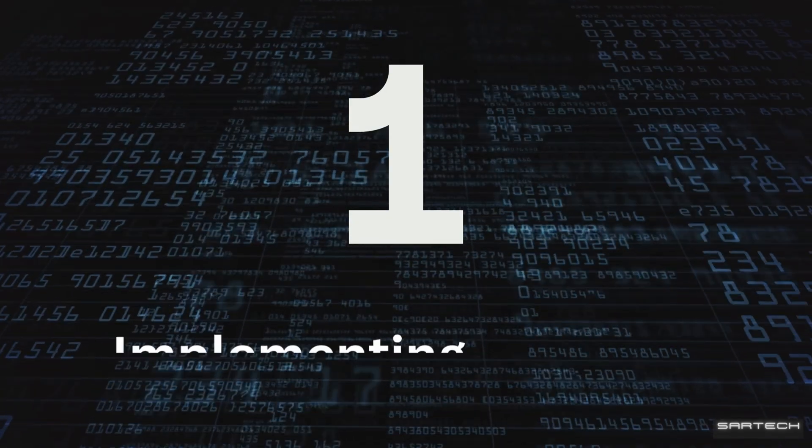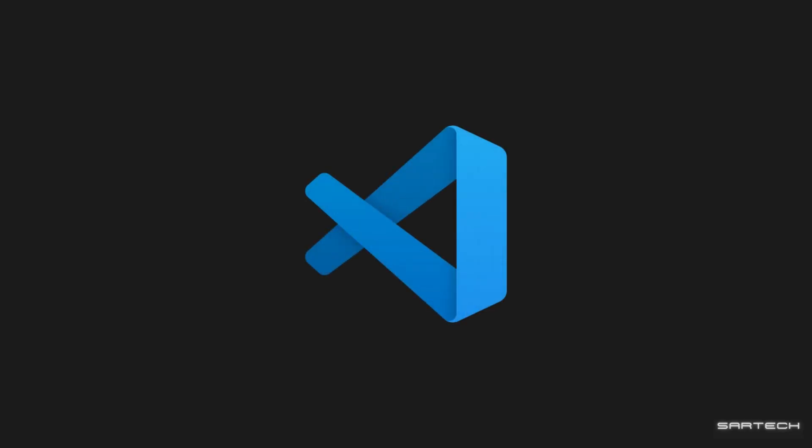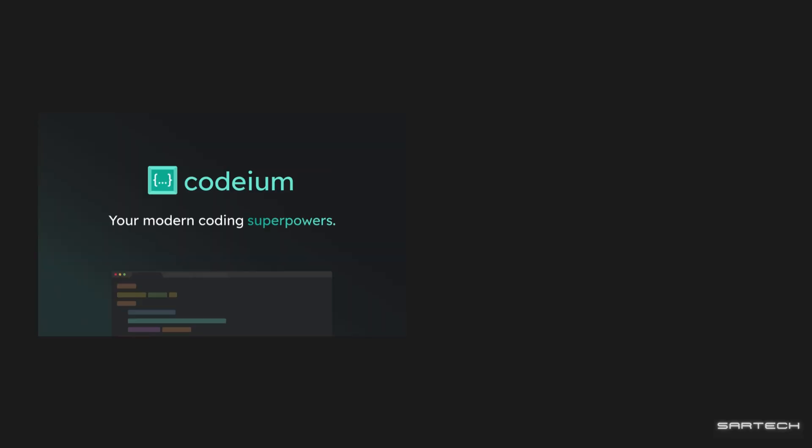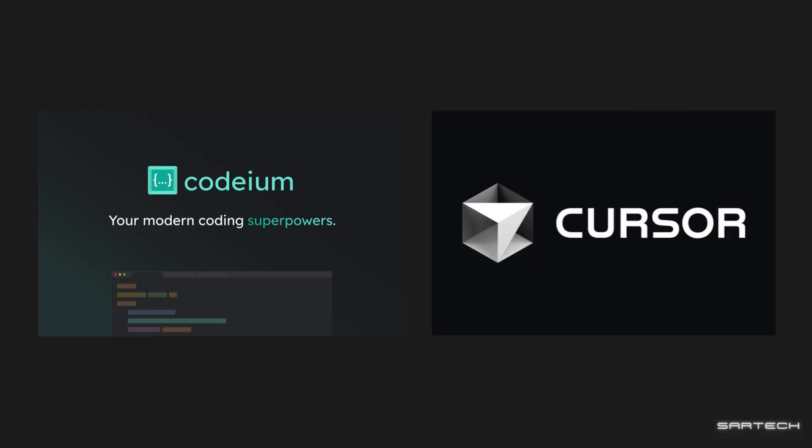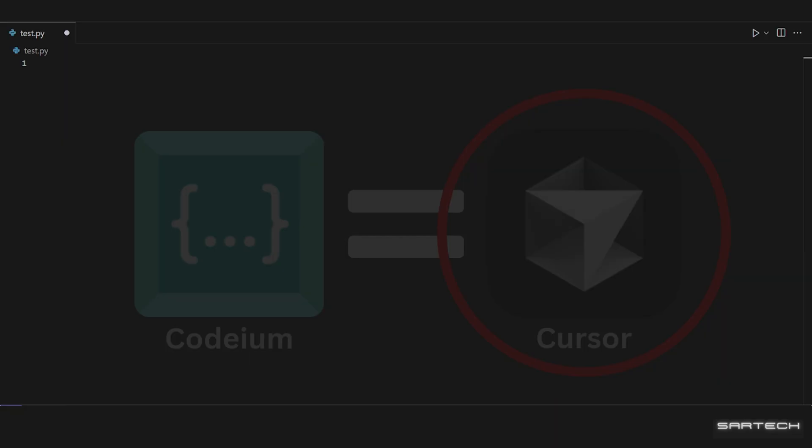Step one, implementing the code. Download VS Code extensions like Codium, or apps like Cursor, which write the code and implement it for you in the app itself. Both of their download links are in the description. And since they're pretty much the same, I'll show you how Cursor works.